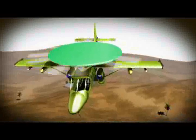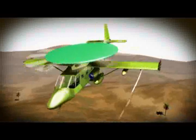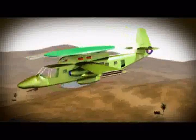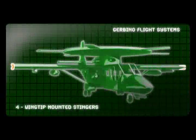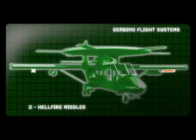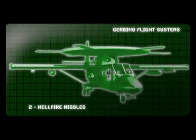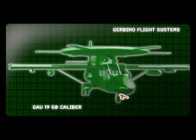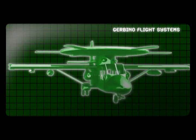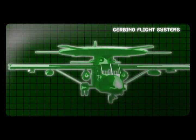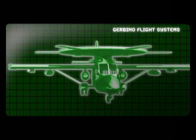This aircraft is also quite capable of defending itself in a hostile environment. With four wing tip mounted Stingers, two Hellfire missiles, and a GAU-19 .50 caliber in the nose, this small agile aircraft can hold its own.